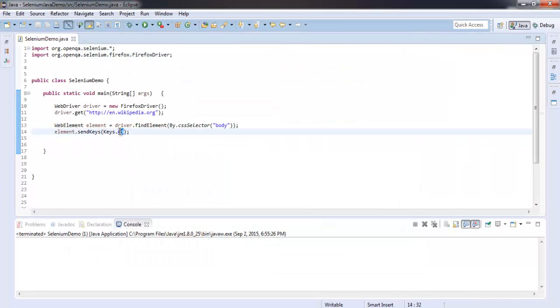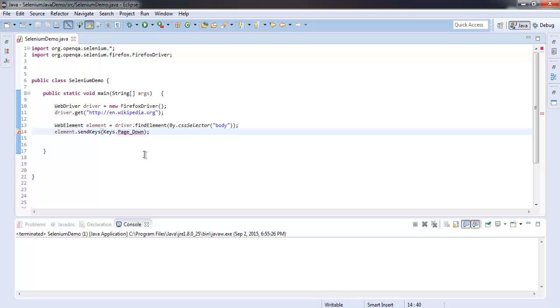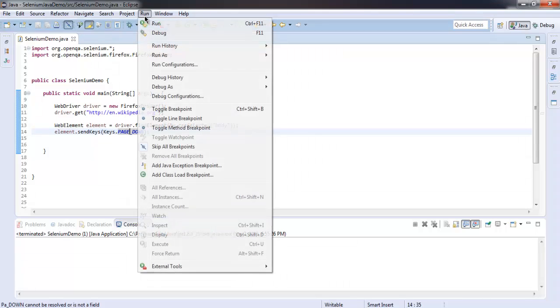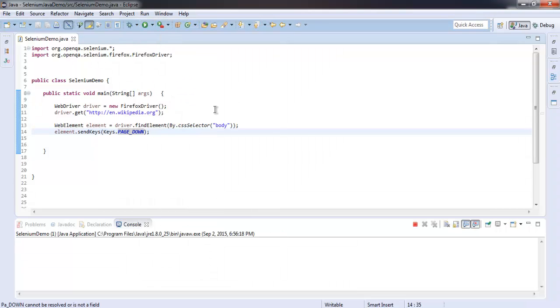You can also go for, let's say, PAGE_DOWN. Make sure that everything is capital, otherwise it will show you an error. Right, now save and run.